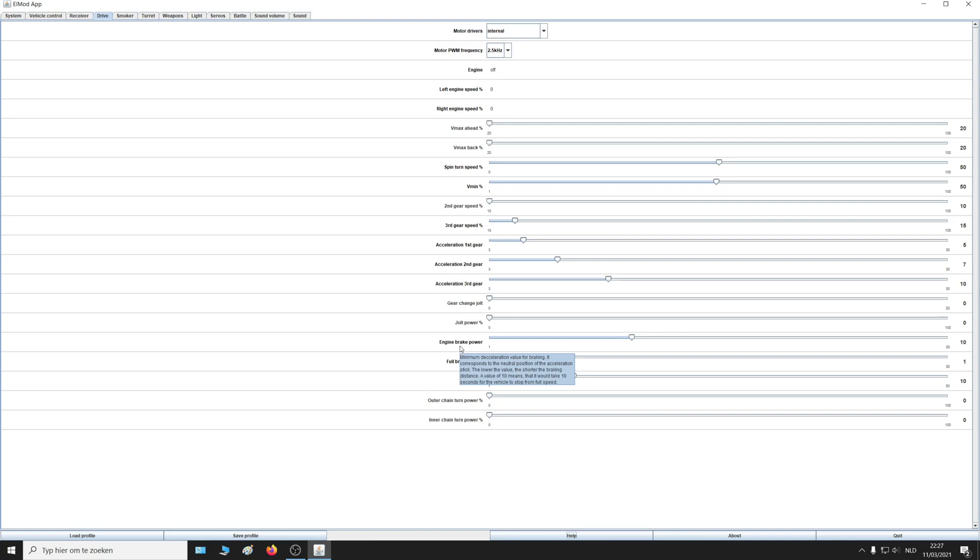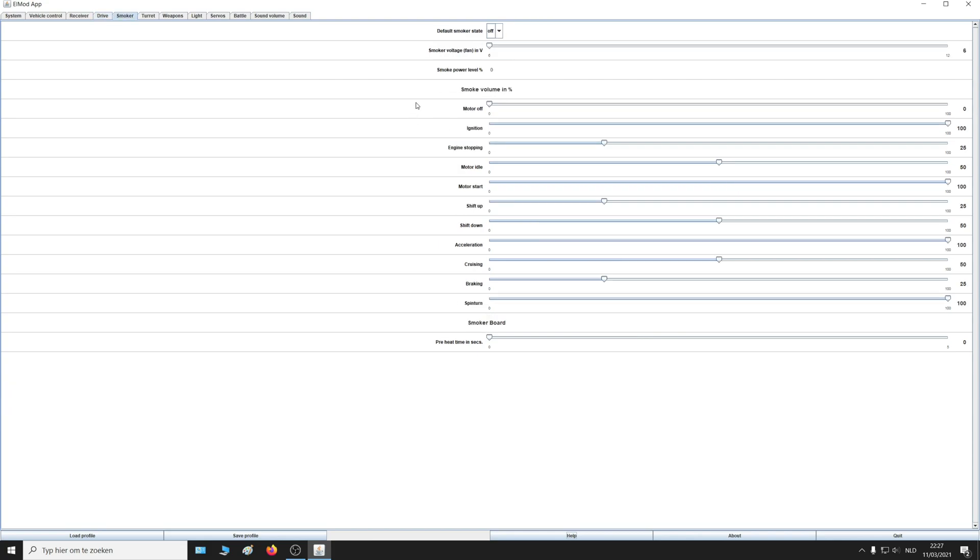Here you can change everything for the smoker. Does it need to turn on automatically, and how much smoke do you want with ignition, while the engine is stopping, when the motor is idle, when it starts shifting up, you can change that all.